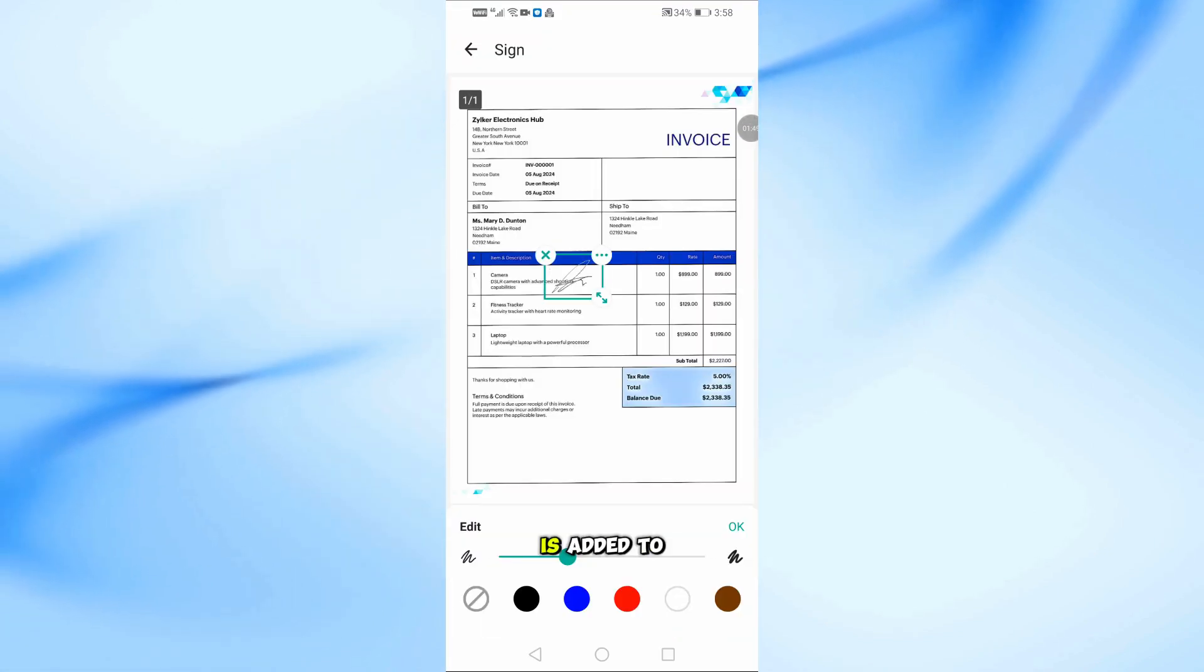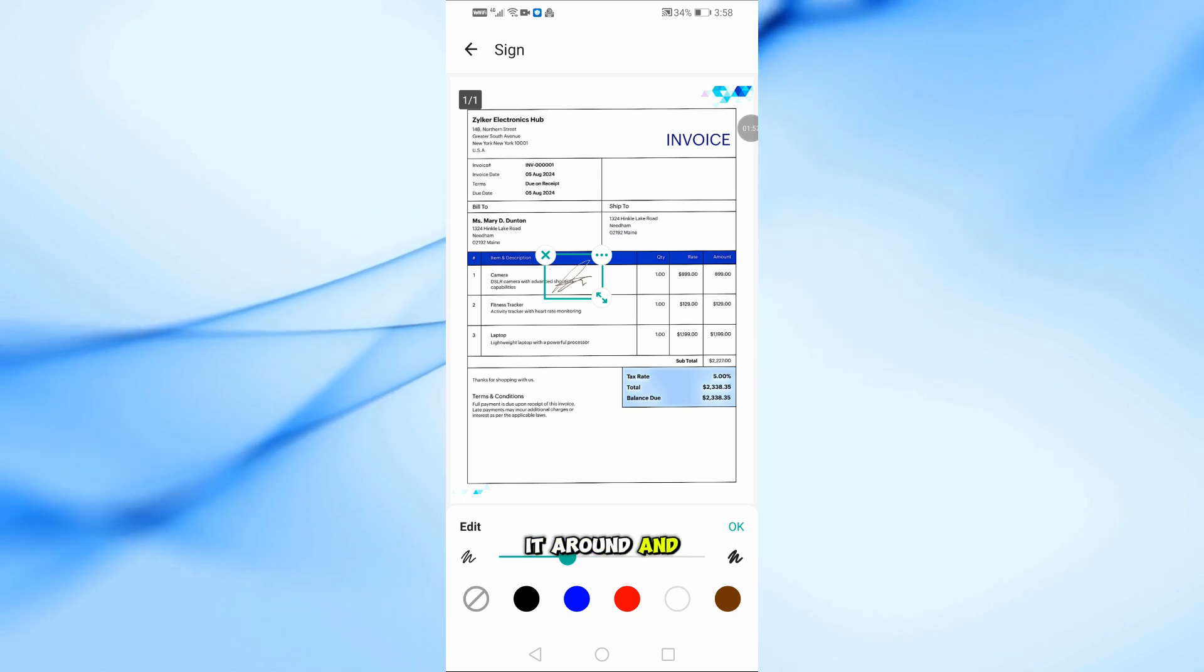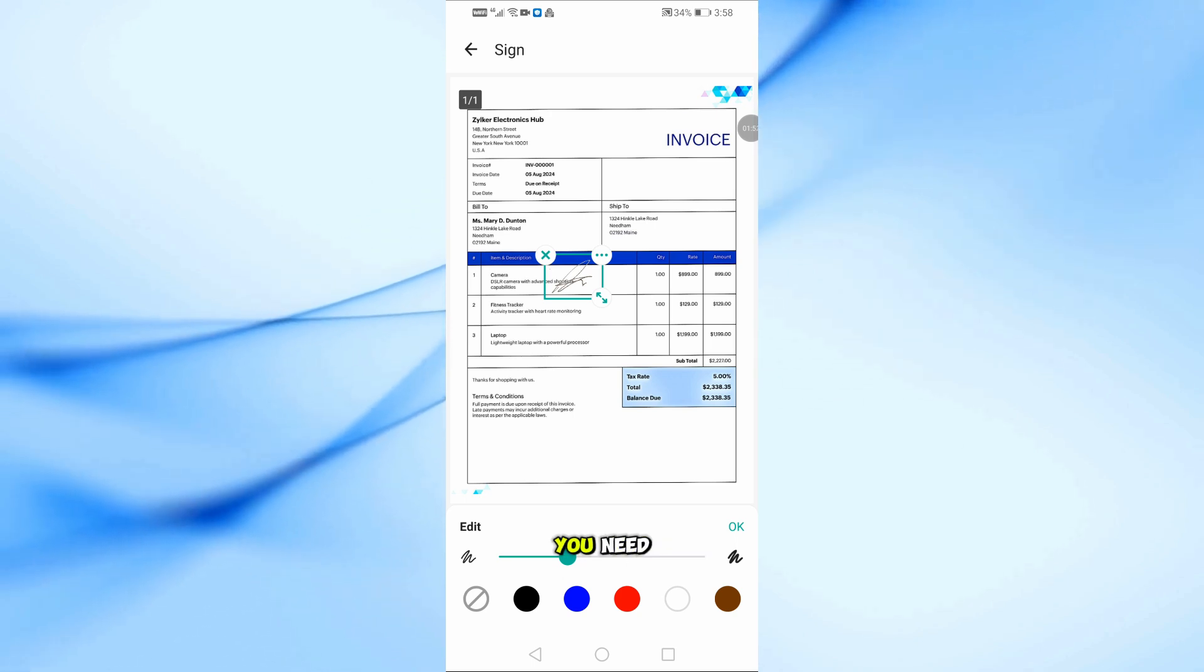Now, your signature is added to the document. You can move it around and place it wherever you need.